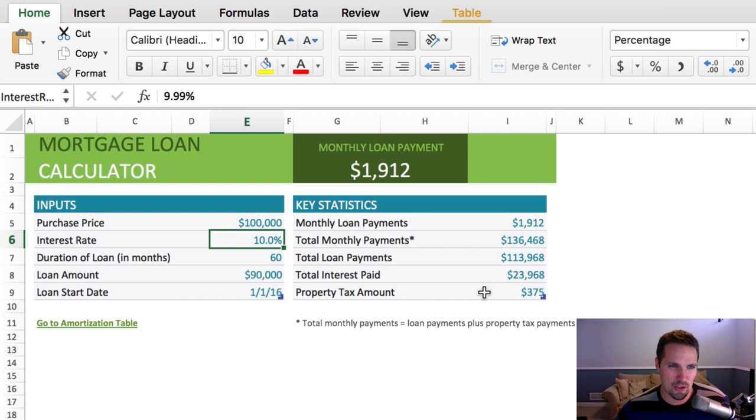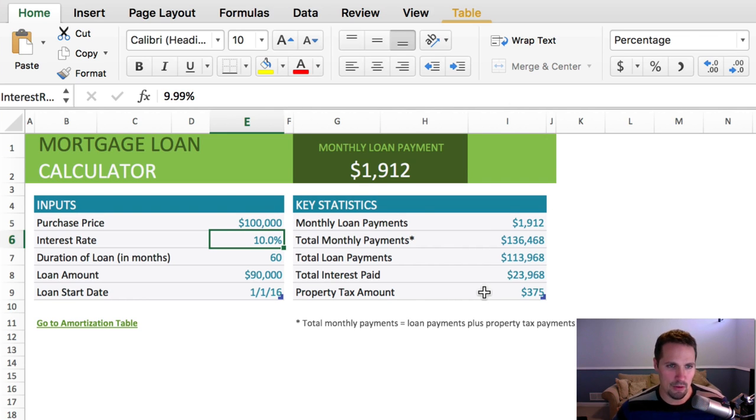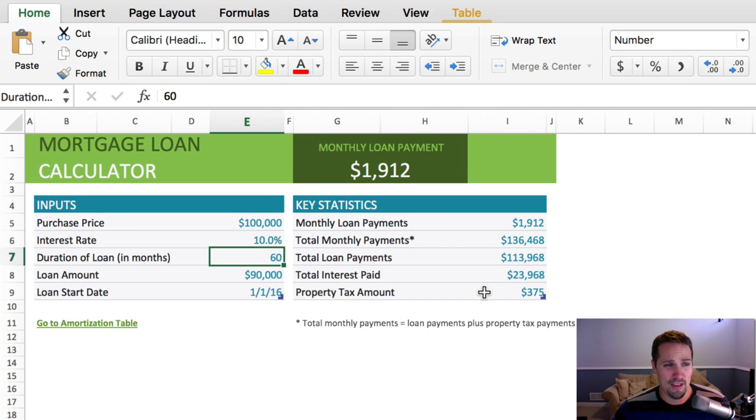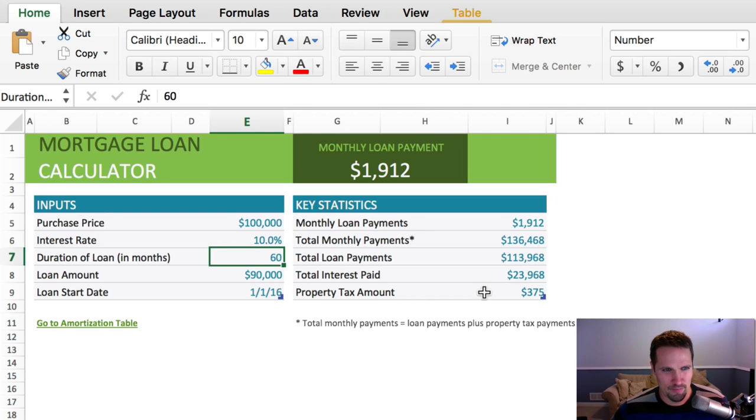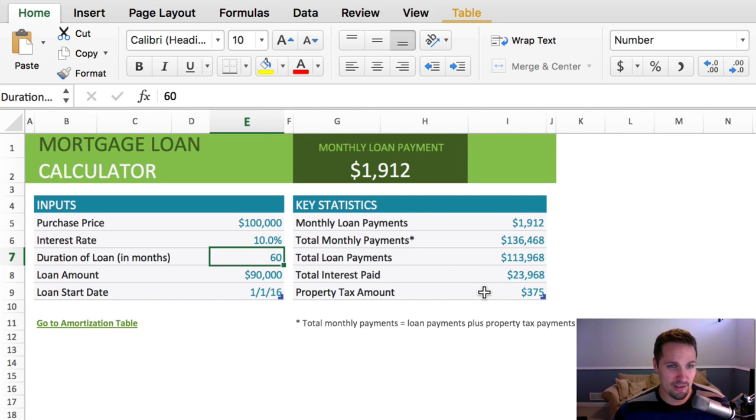The interest rate, we're gonna finance this thing at 9.99%. A higher interest rate is usually pretty typical, and then for the duration of the loan, this is what we call the term, and what I've got plugged in here is 60, and that means 60 months, which is another way of saying five years.